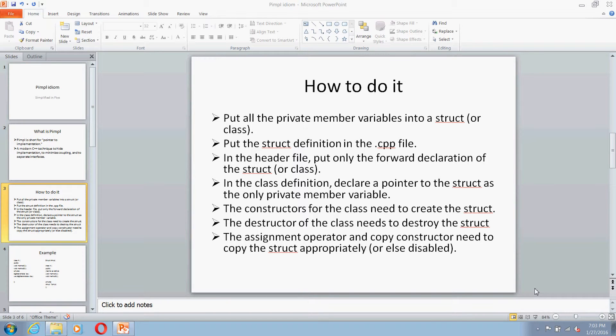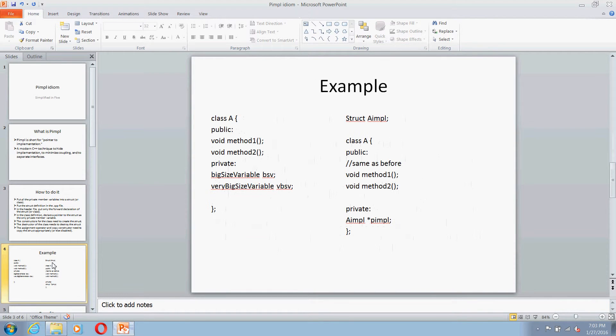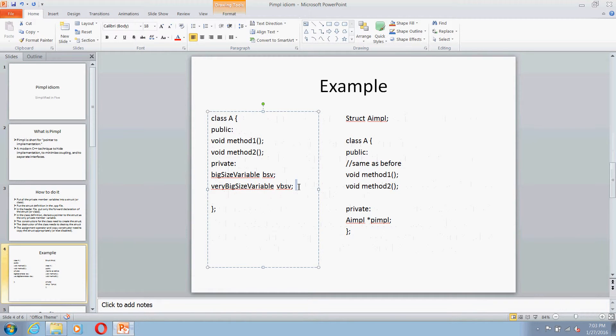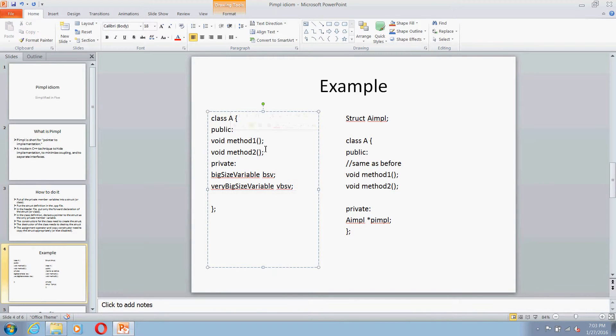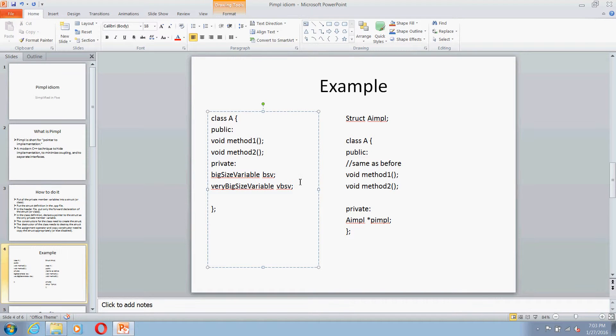Now let's quickly see an example of how PIMPL can be used. So here you can see a class A which has a public section of two methods. Then in the private section, let's say we have two member variables.